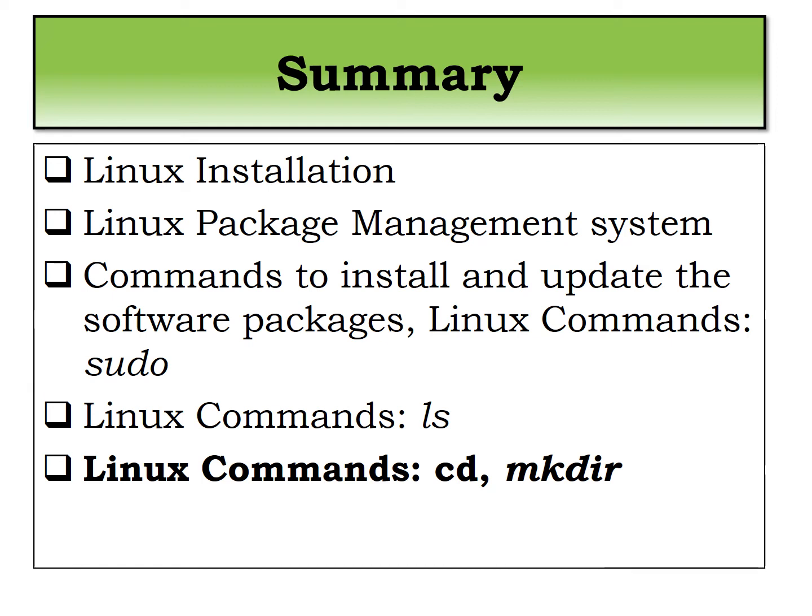In the last lecture we have seen the commands which is ls which is the most important command in Linux. So using ls you can list down the files and directories in the current working directory. So we have seen the various options of ls command along with its demonstration.